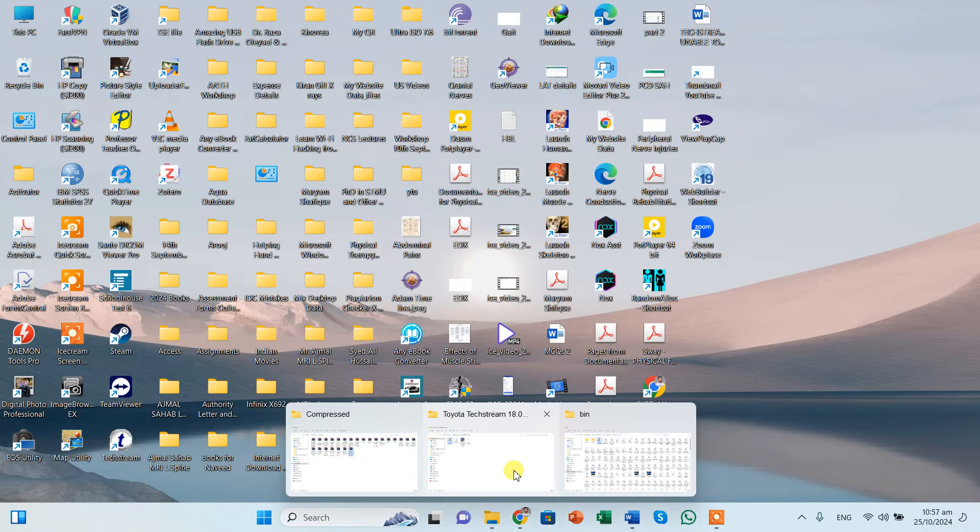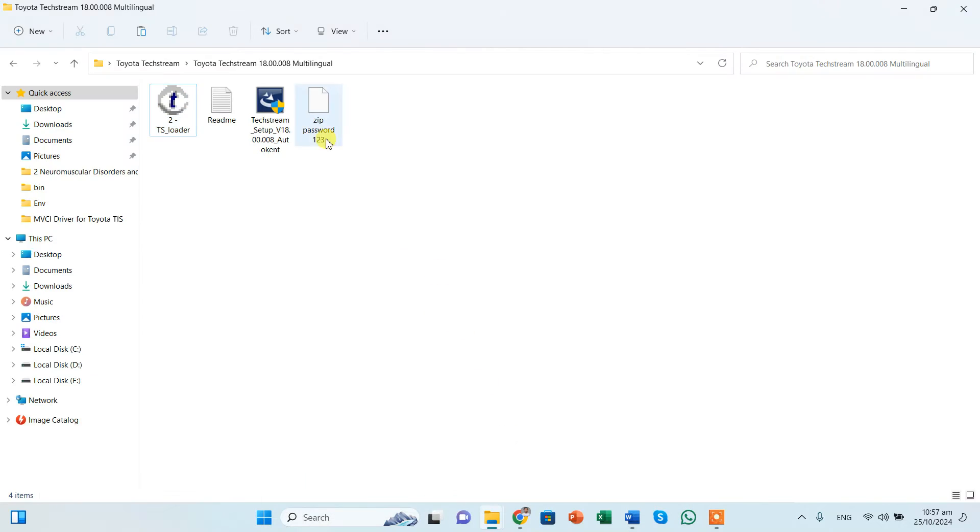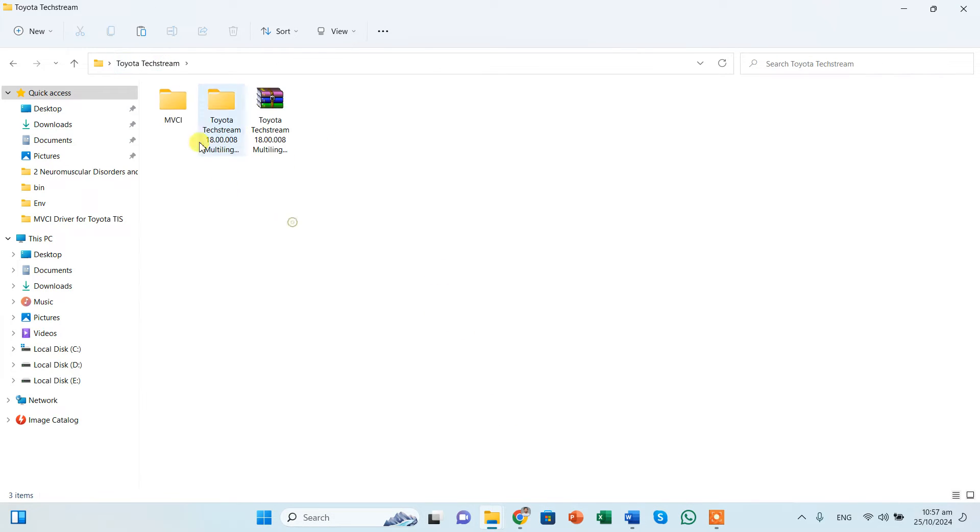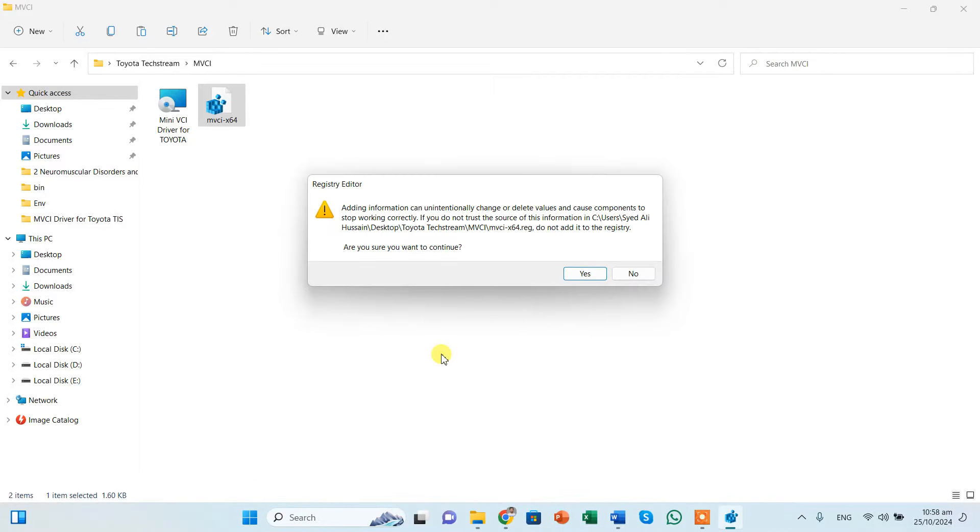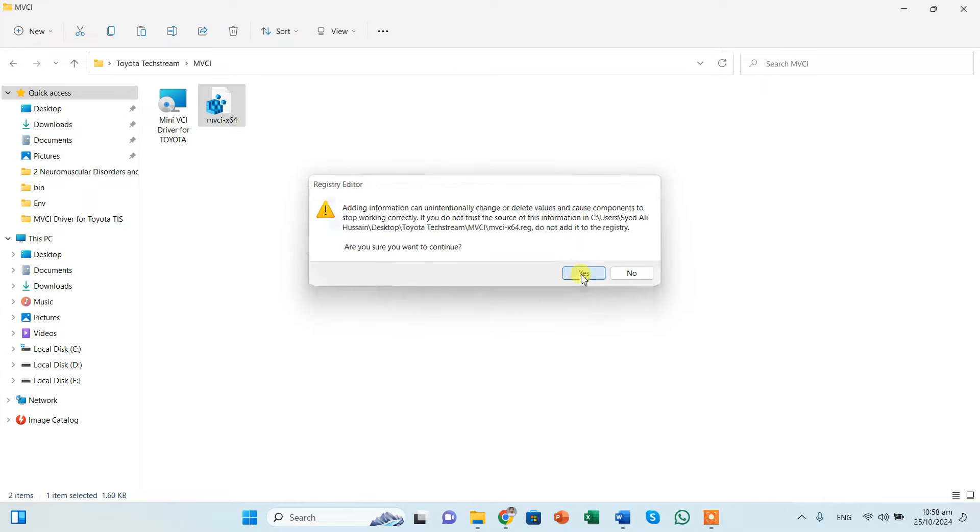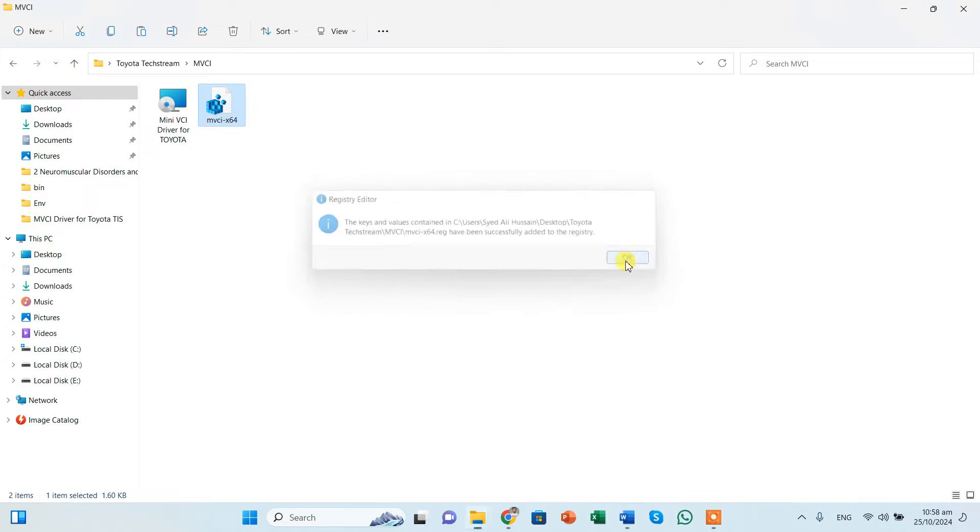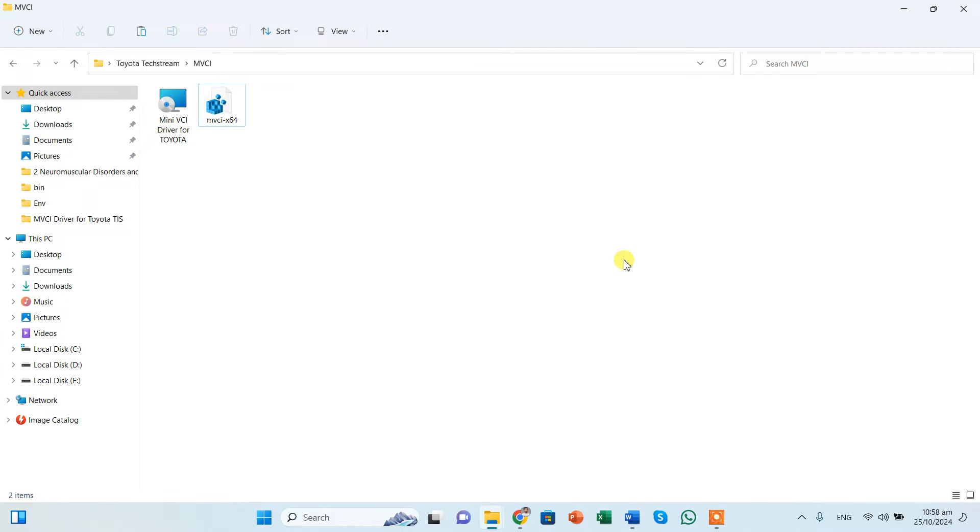And now what we have to do, we have to have this MVCI driver. I will share the link of this, I will upload it because this is from a CD drive. So first thing is you should double click this and click yes, and this will enter these files into the registry. You should click yes and click OK. Now it is in my registry.